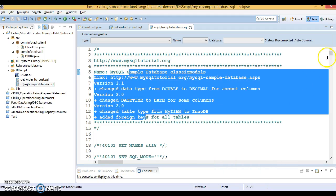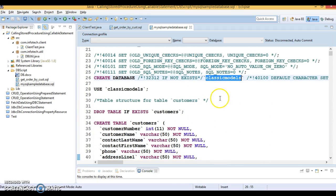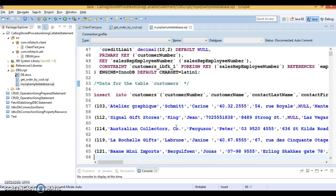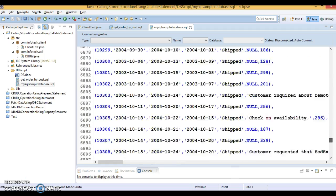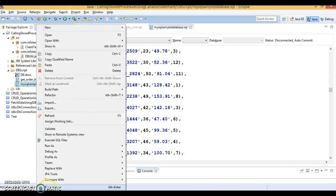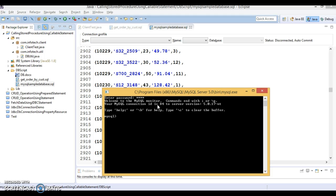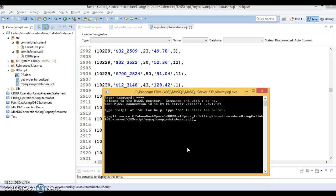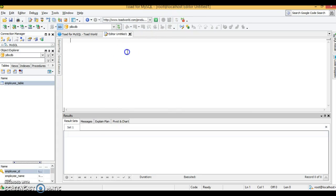Let me open the MySQL command prompt. This DB script will create a database called 'classic models', then use that database and create the customer table, and insert data into it. There are many more tables — both DDL and DML scripts are contained in this DB script. To run it, you write 'source' followed by the complete absolute path of your MySQL script, ending with a semicolon. Press Enter and the DB script starts running.